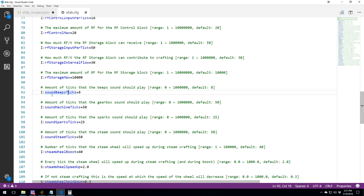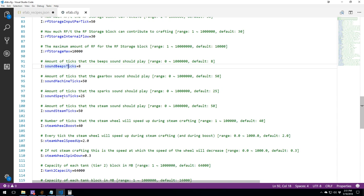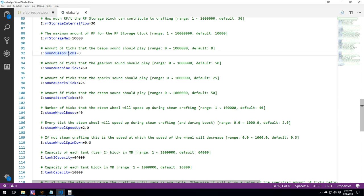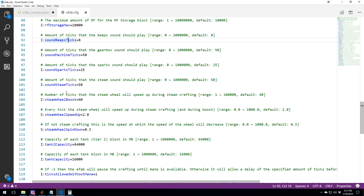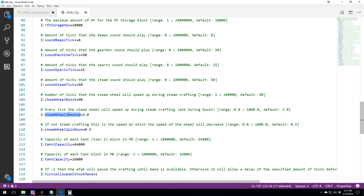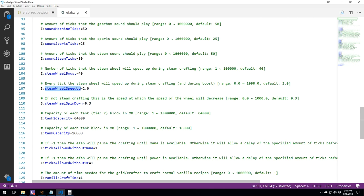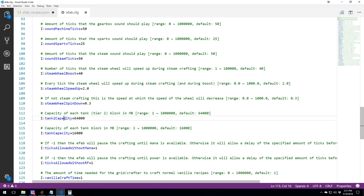Here we got how long is the beep going to play? The machine, the spark, the steam, the wheel boost. The steam wheels speed up. All these things are pretty much auditory or visual. They do not change anything. Over here, you get the spin down. So the speed at which the speed of the wheel will decrease again.